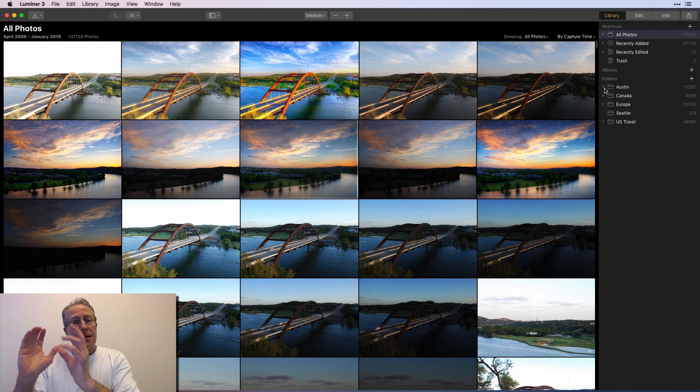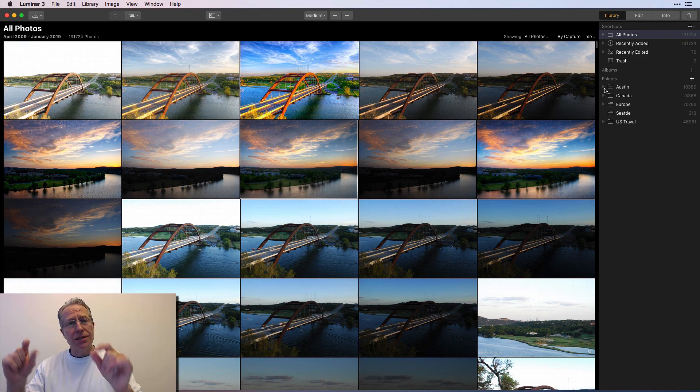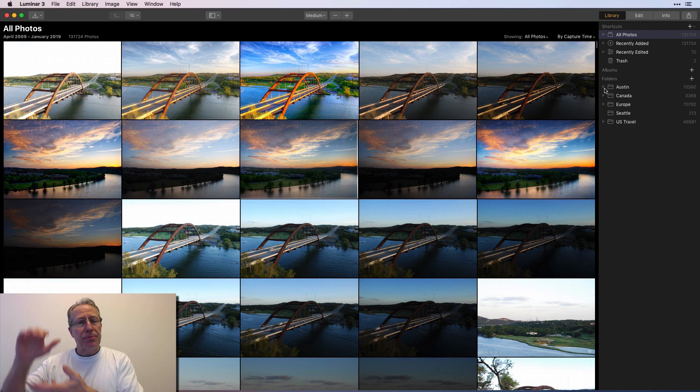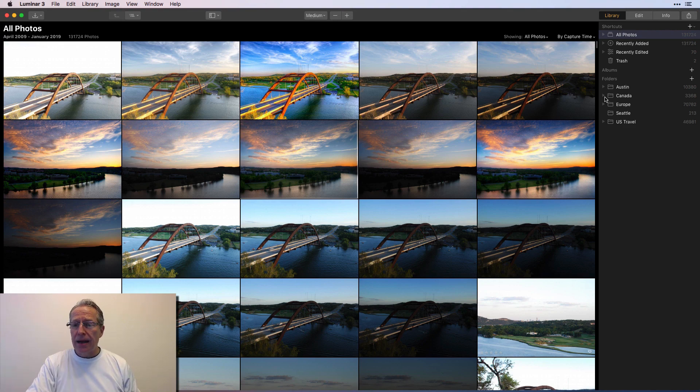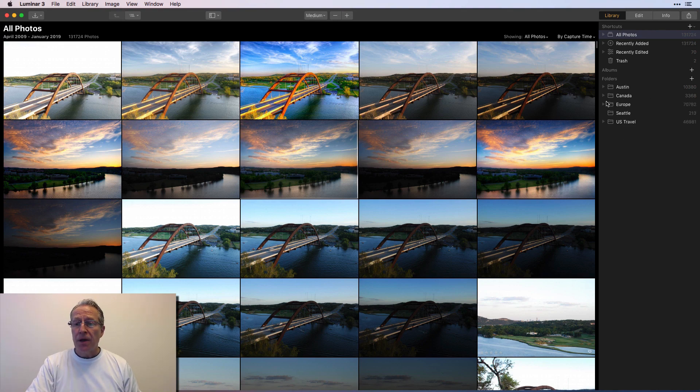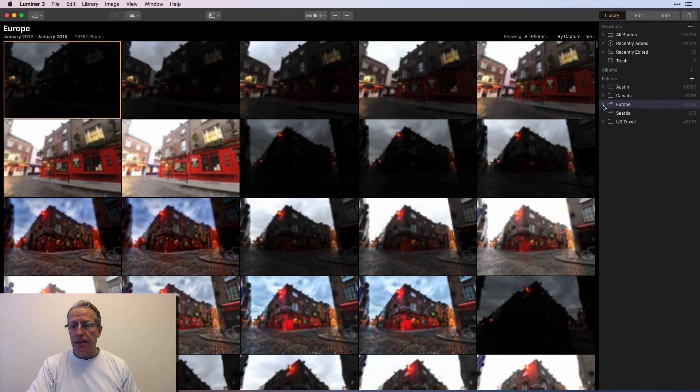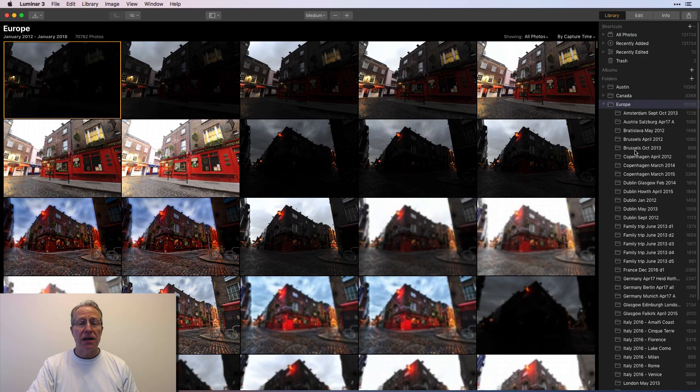In this case, I created a separate location for Austin because I live here and I get out and shoot a fair amount, but then separately Canada. And then under Canada, I'll have, you know, Banff or Vancouver, right?